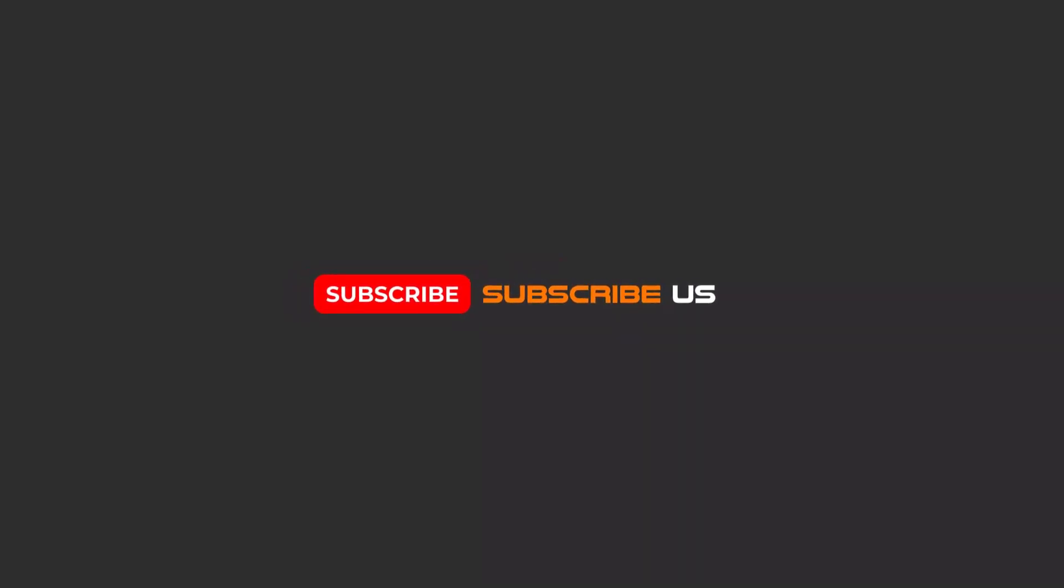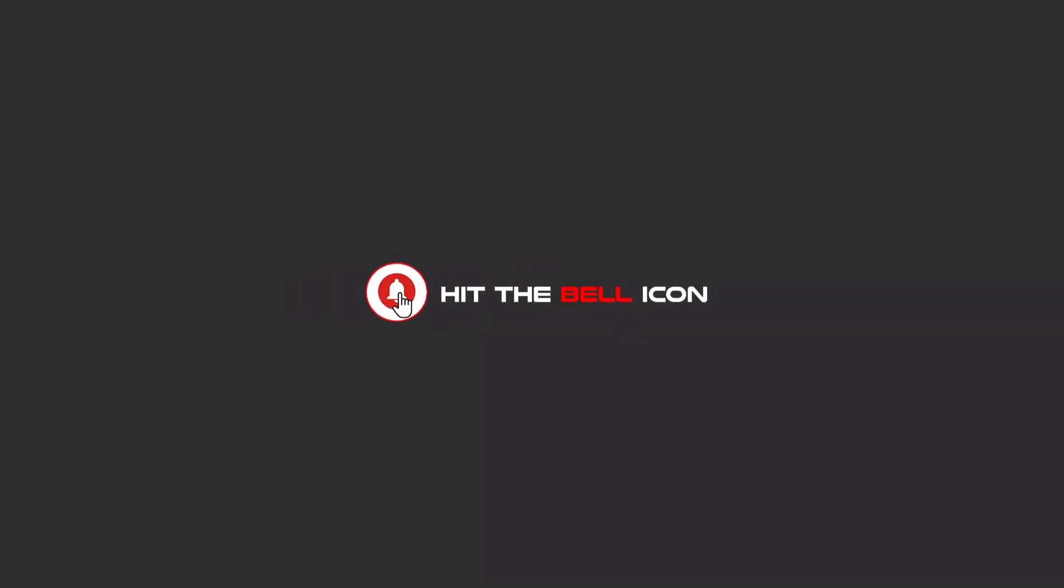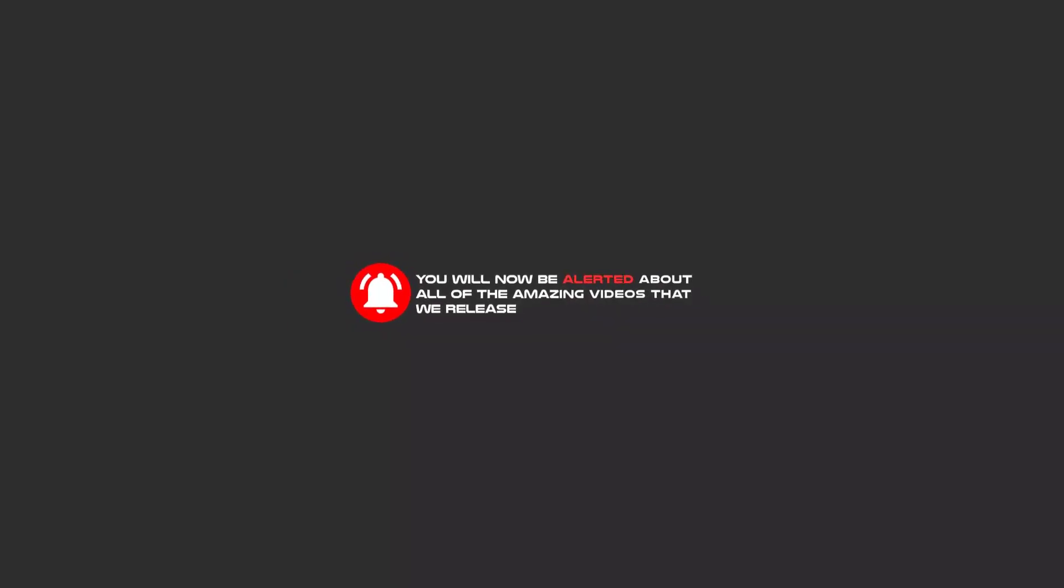Hello my friends, to continue these tutorials on YouTube, subscribe, like us, and hit the bell icon, and you will be alerted about all of the amazing videos that we release.